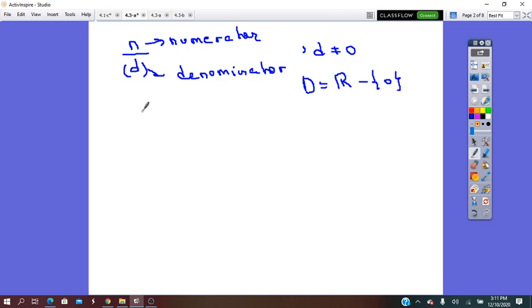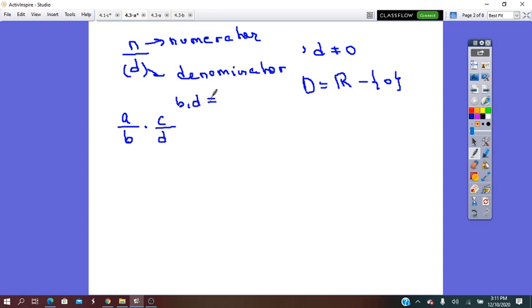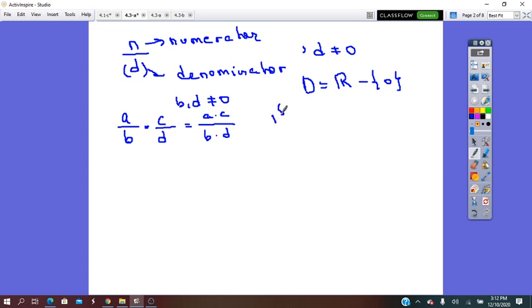Our lesson for today is about multiplying and dividing fractions. If we multiply two fractions, a over b times c over d, in which b and d are not equal to 0, remember that before we multiply, we have to get it into the simplest form — we have to simplify first, and at the end we multiply a times c over b times d. So first: simplify. Second: multiply.